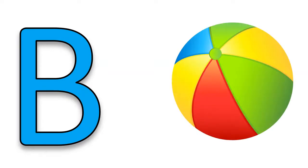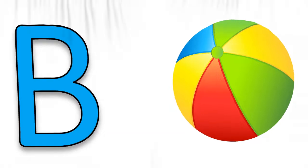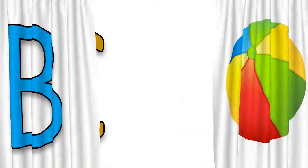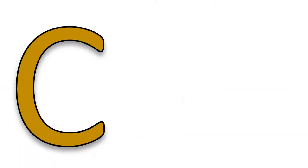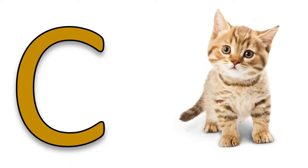B for ball, B for ball. C, C for cat, C for cat.